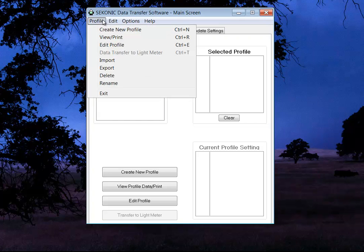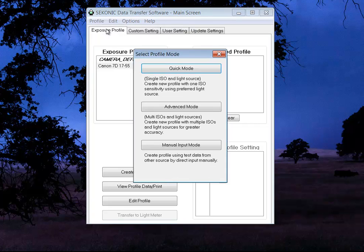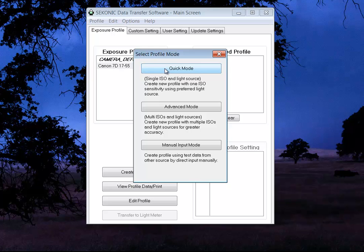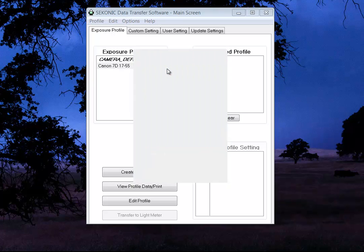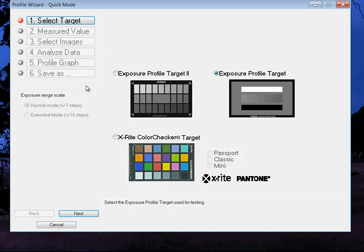So in the past, you've had to use Sekonic's targets that were made by X-Rite. Well, now we can go in several different ways. We can go in advanced mode and use multiple light sources or flash. Or we're just going to the quick mode just to show you what I'm talking about. Again, X-Rite used to make these targets for Sekonic.